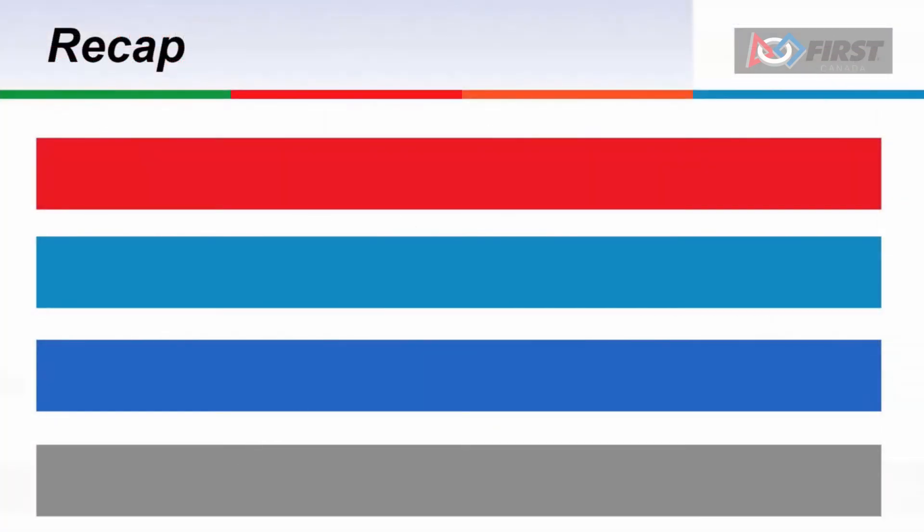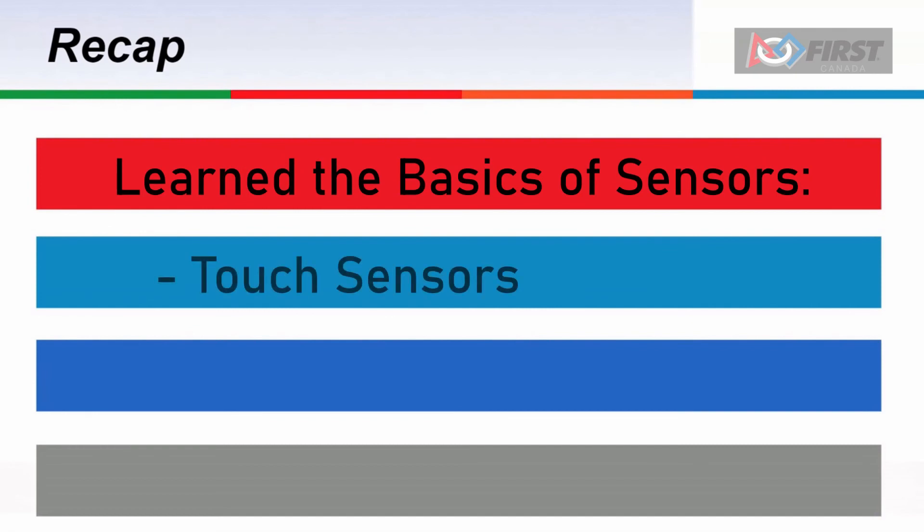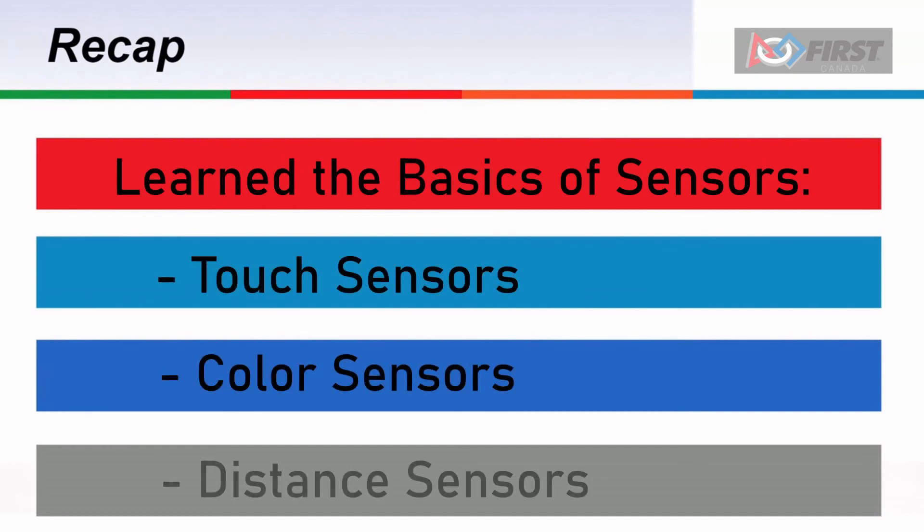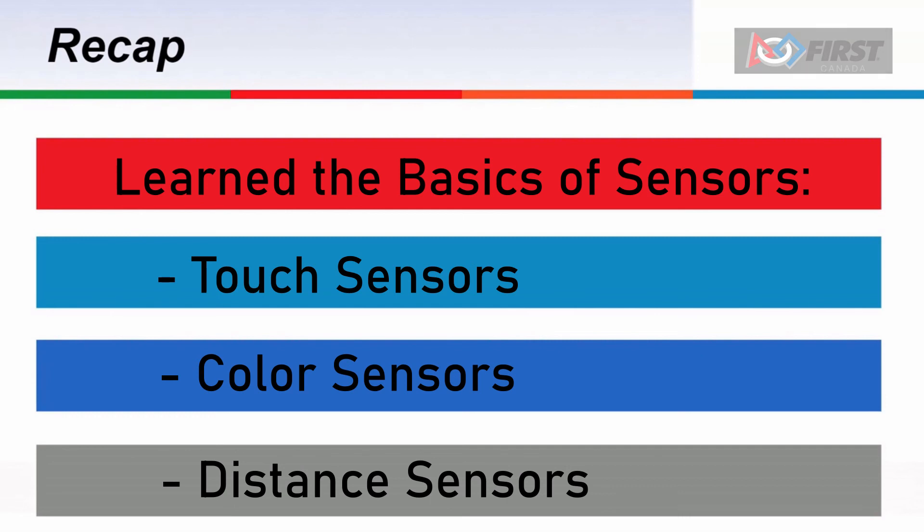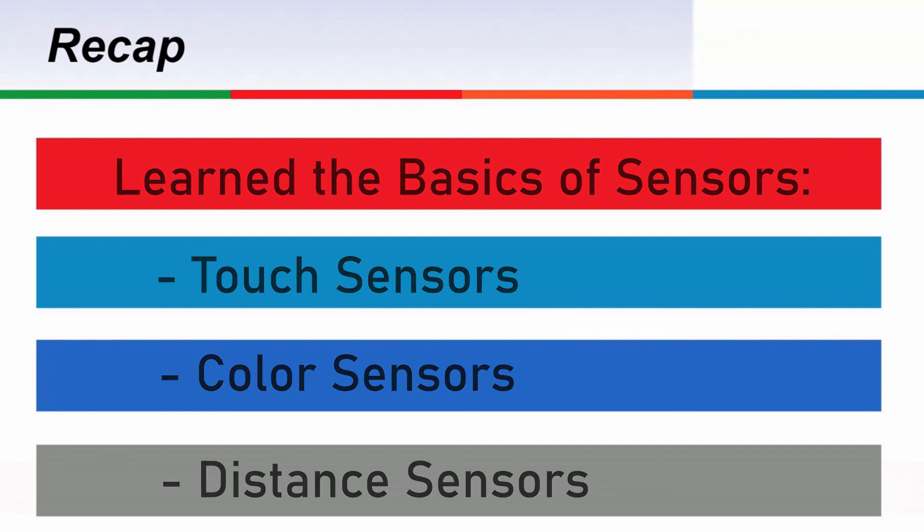Today we covered the basics of sensors by controlling a touch, color, and distance sensor. Although they do have some applications in teleop, they are most useful in autonomous. By using the values you have accessed here, they can easily be applied elsewhere to create a better and more reliable autonomous routine.